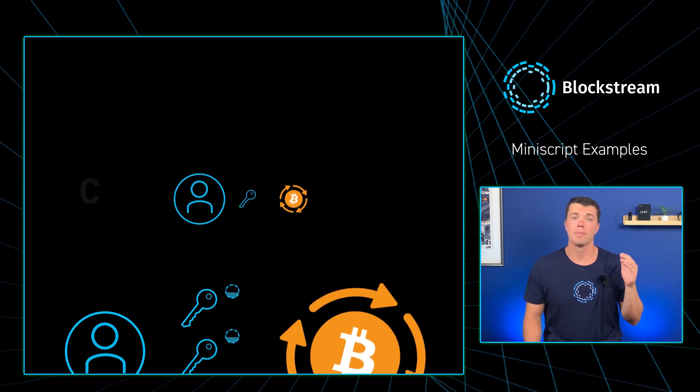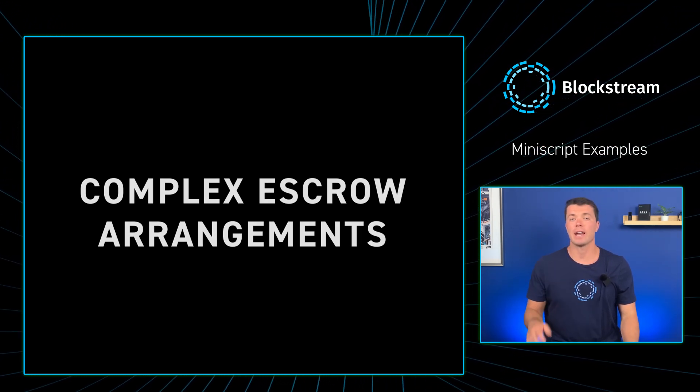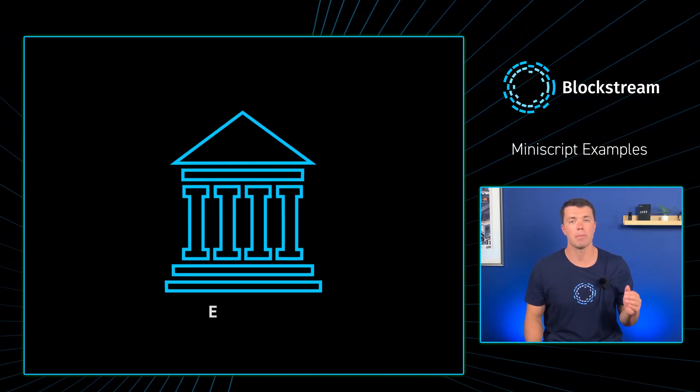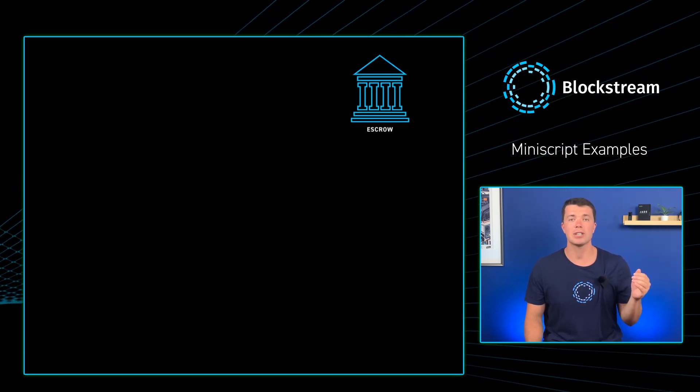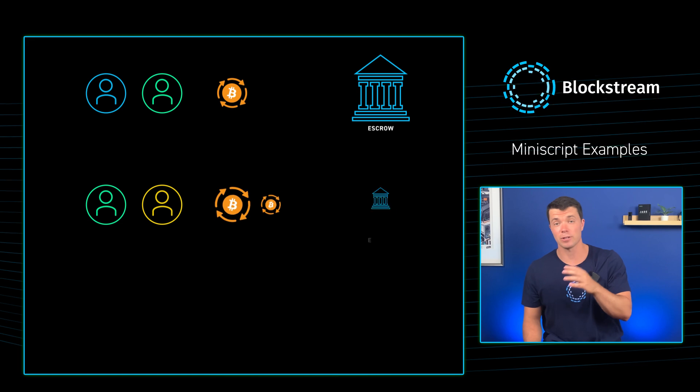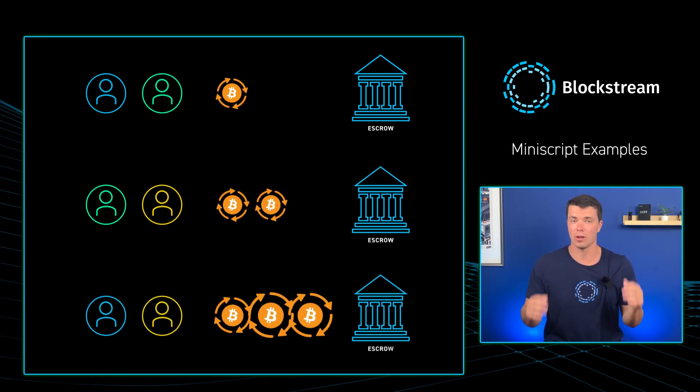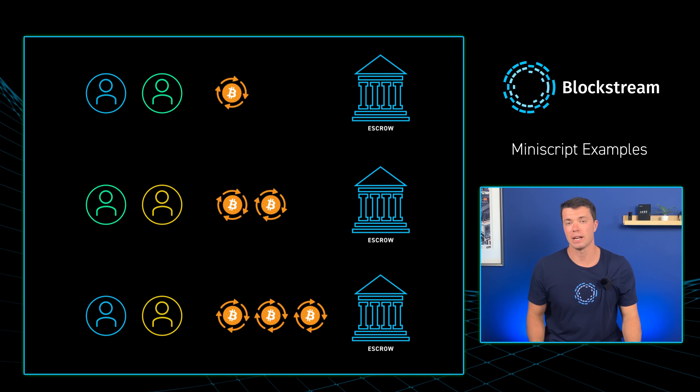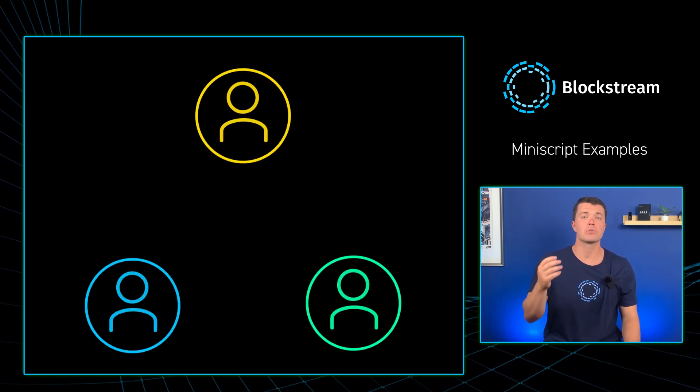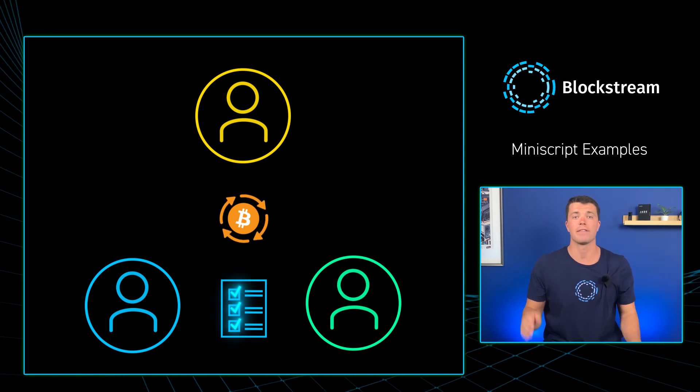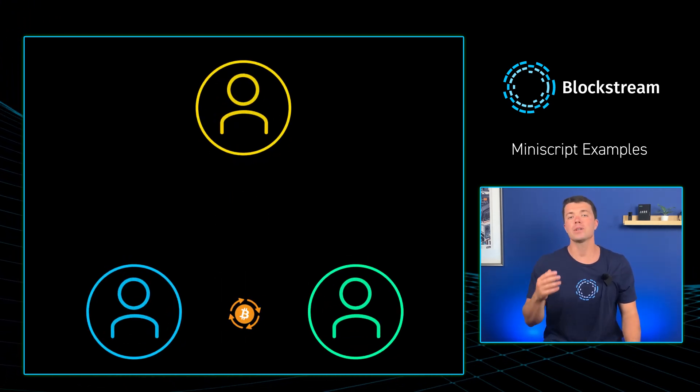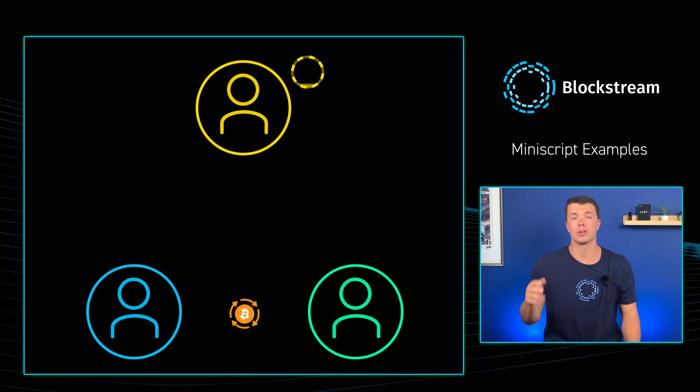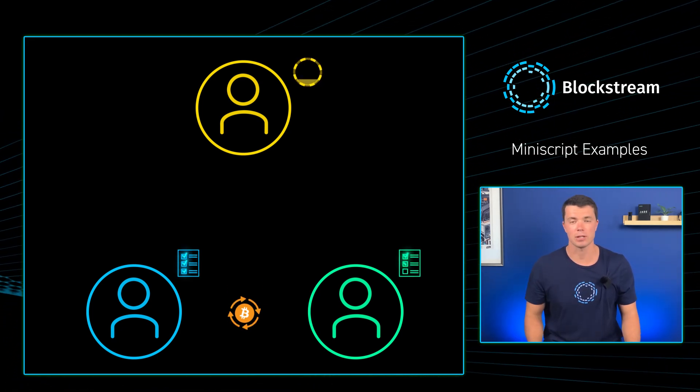And third, more complex escrow arrangements. You can use Miniscript to create an escrow that requires signatures from multiple parties under different conditions. For example, a transaction that can be sent from either A and B together, B and C after a certain amount of time, or A and C after even a longer time. This can be used in lots of different scenarios. Take a payment to a contractor that is released only when both the client and the third-party inspector sign off on the completion of the work. Or an inheritance setup, where funds are released to the heir only after a certain amount of time, but can be accessed earlier if multiple trustees agree.